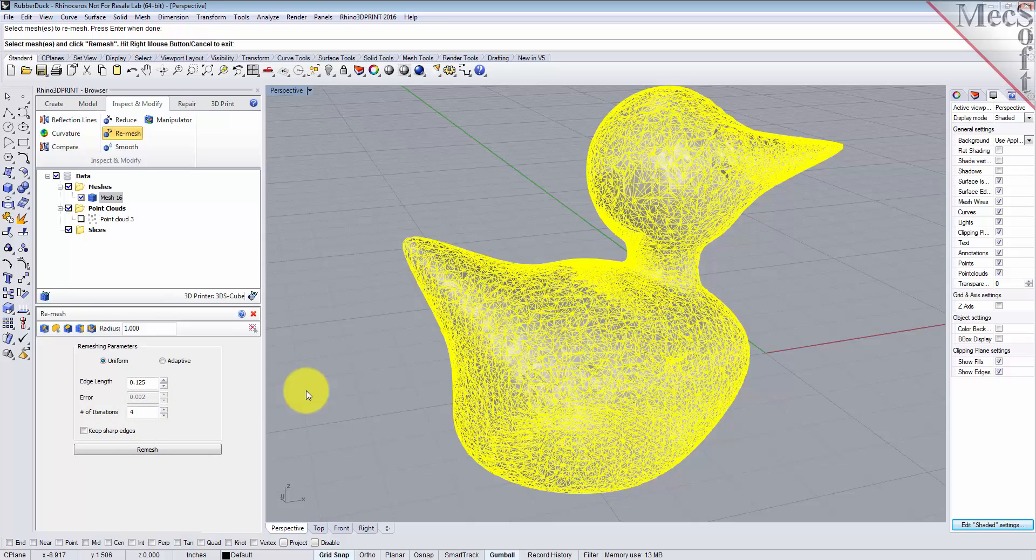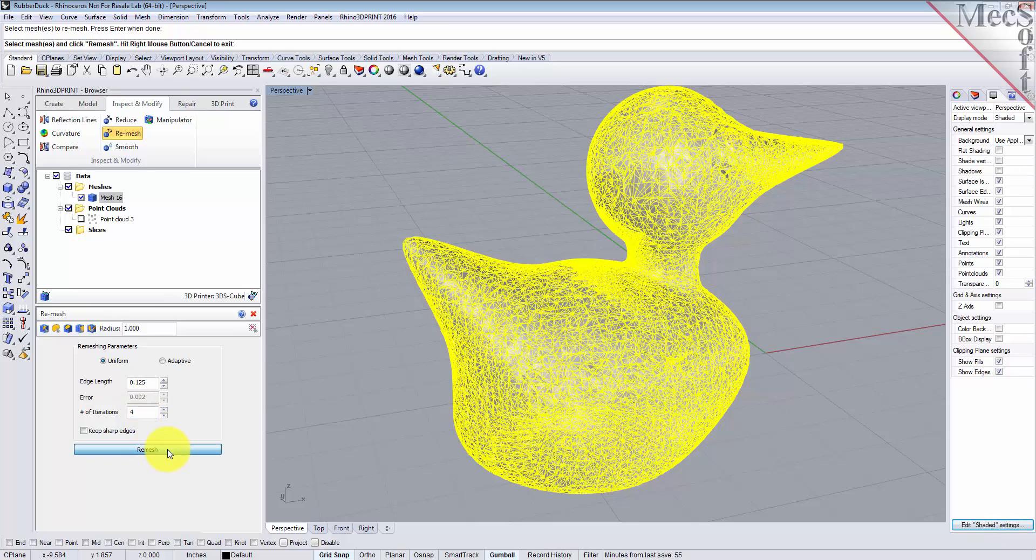Iterations means that after it computes the first set of remeshing, it'll take that model and remesh it again. We'll do that a total of four times. So let's pick Remesh.